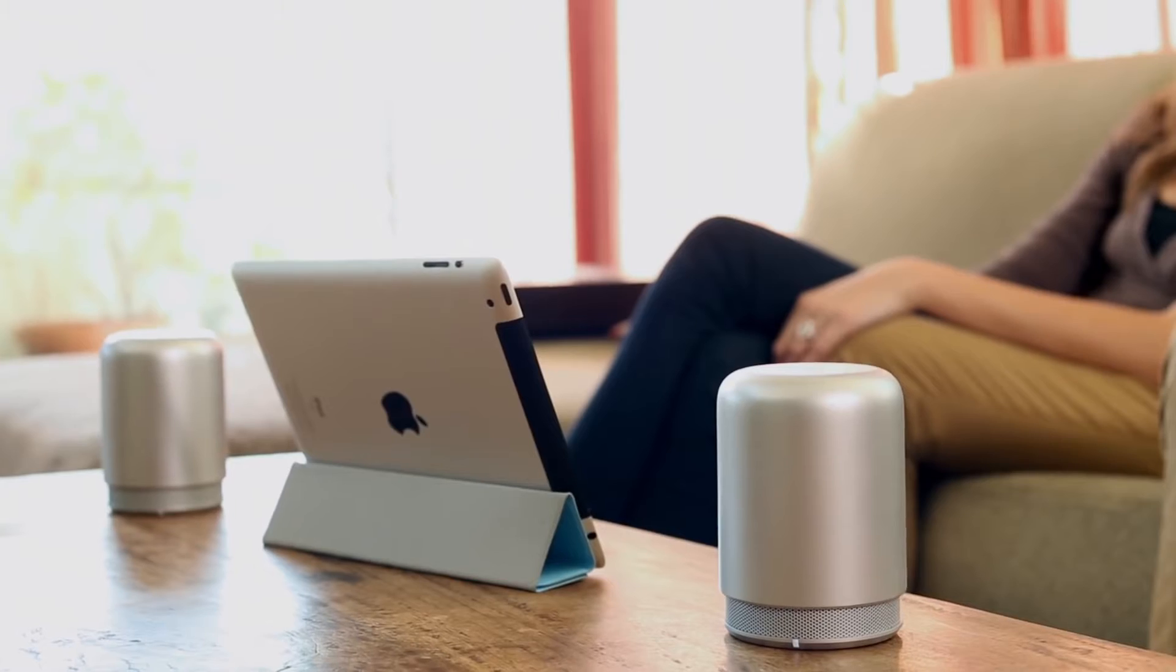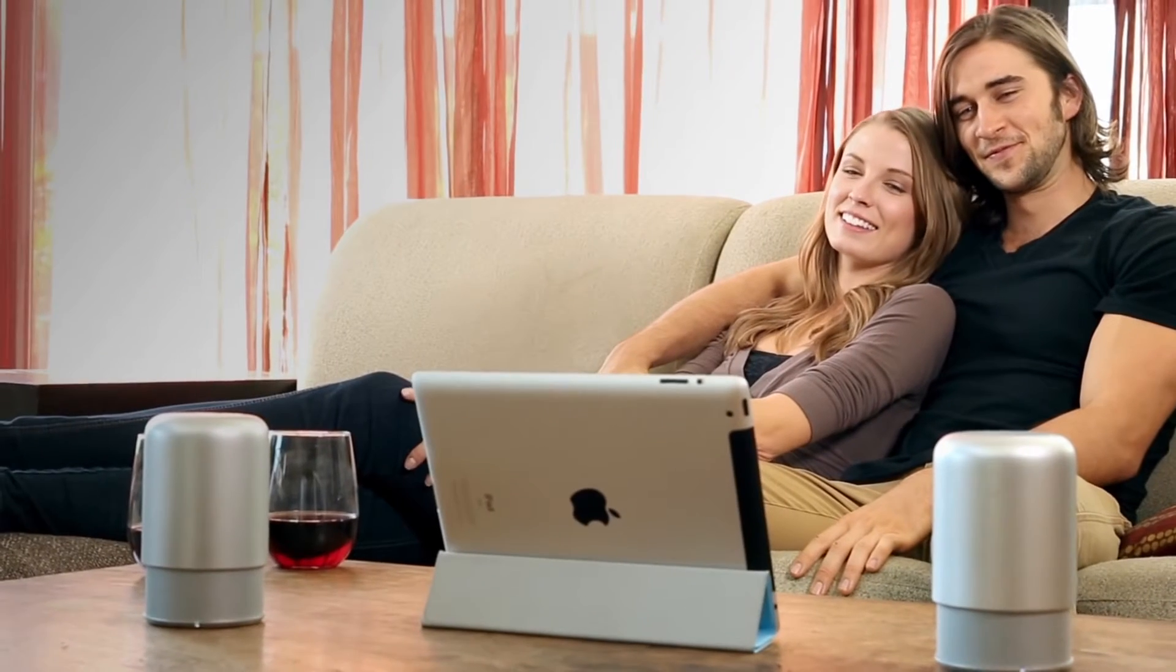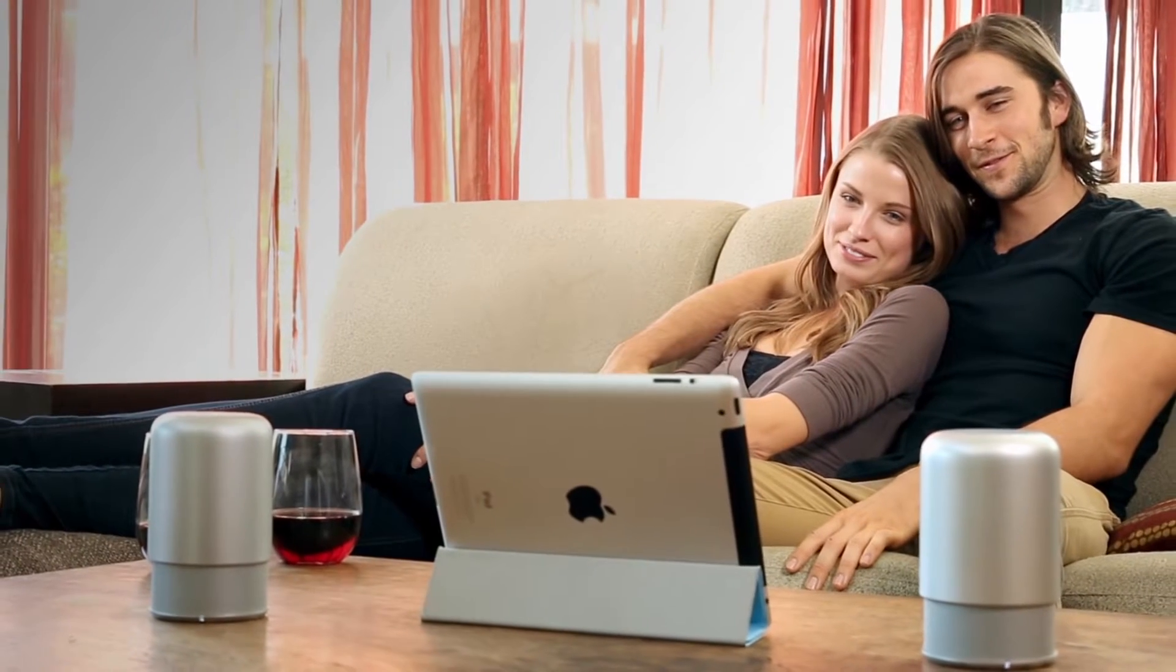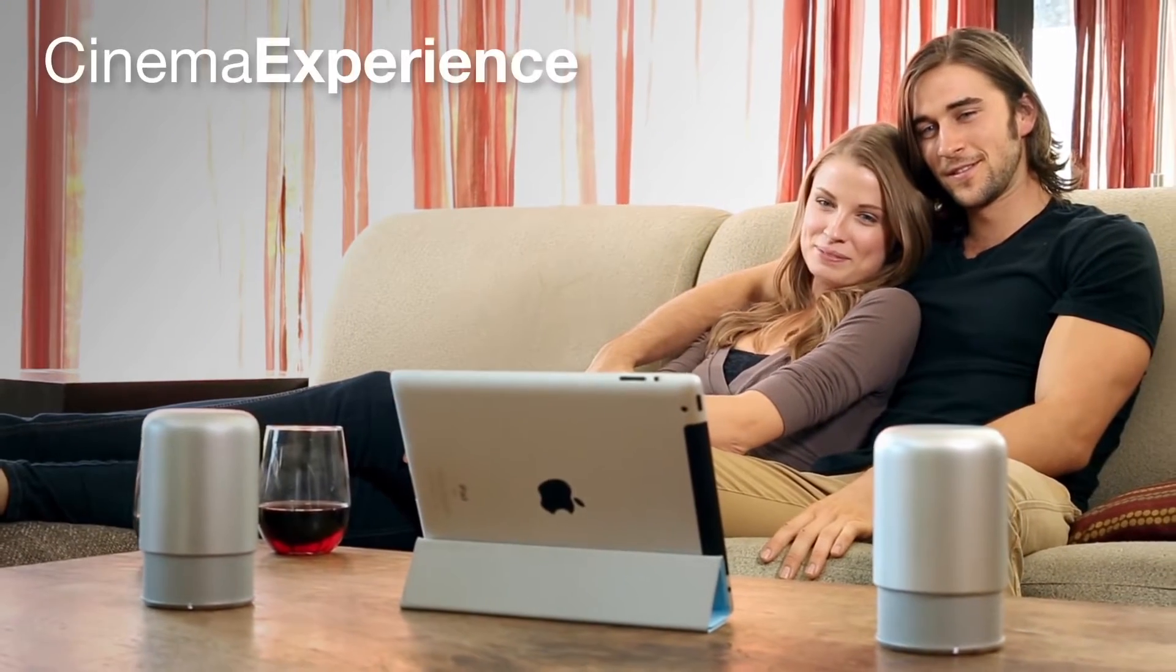You can place them alongside your iPad or computer for a great true stereo cinema experience.